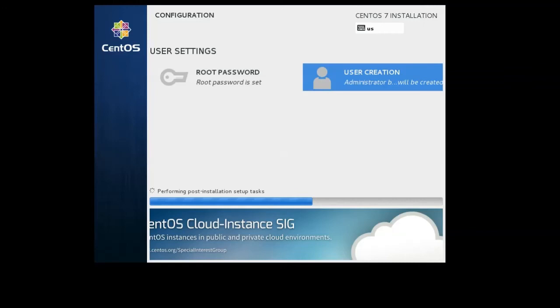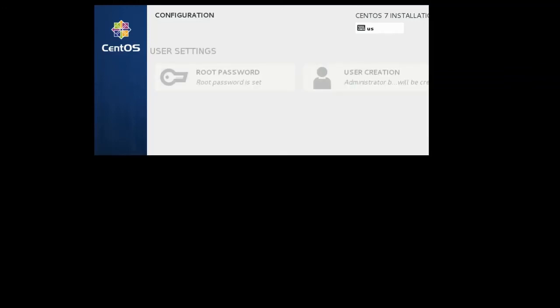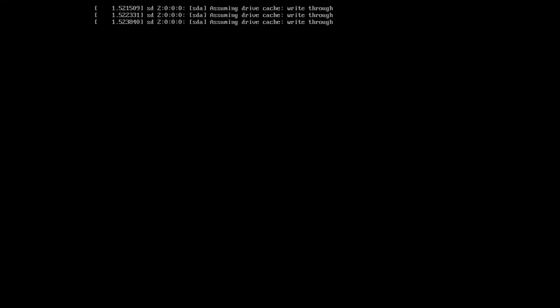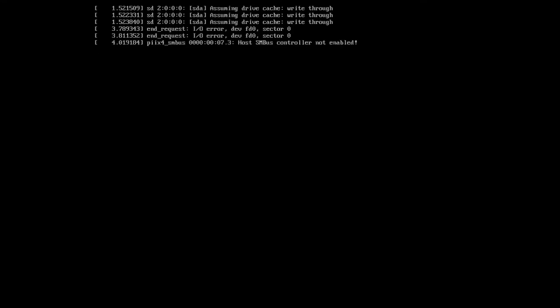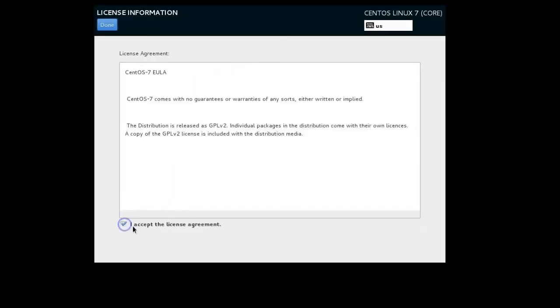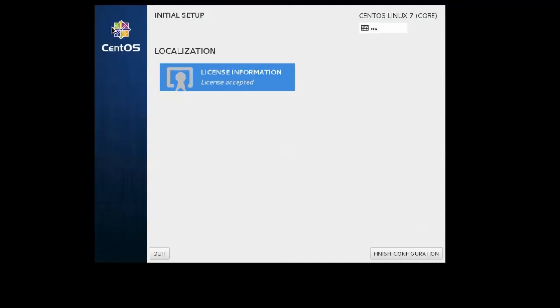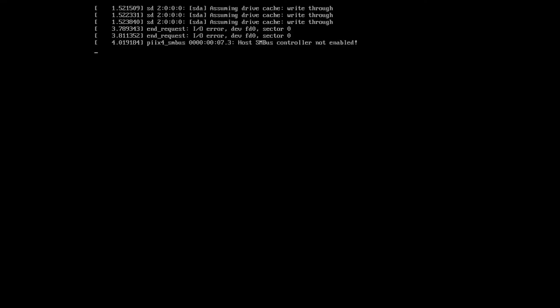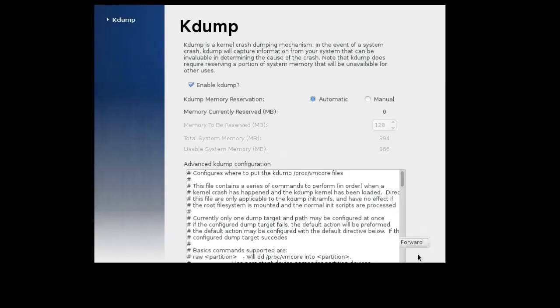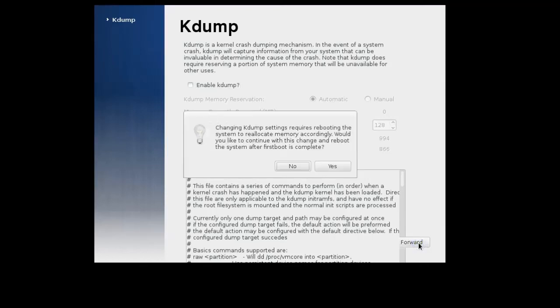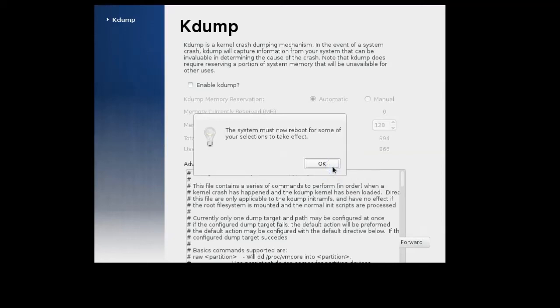I reboot the system and the system, because it has a file system in place, can boot up into this. At this point I have to accept the license. I can read it or just accept it. I click Done, then I click Finish Configuration, which is really not the end. The next thing is to ask if I want to have kdump enabled. Kdump takes a little bit of memory, but if you are a kernel developer it might be useful to have memory saved so you can figure out what happens if you crash. I don't need it so I'll disable it and press Forward. Then it asks me to reboot.